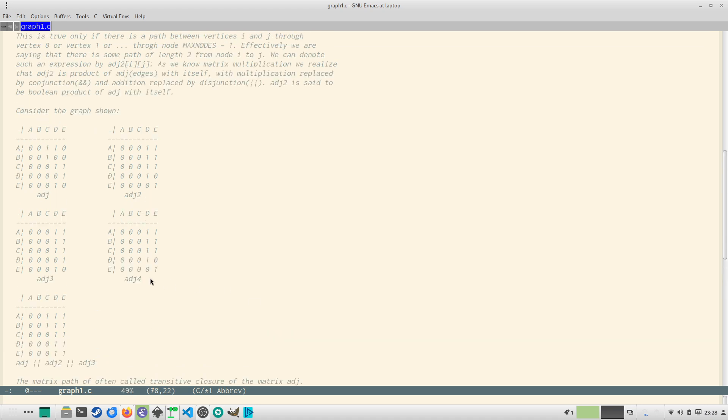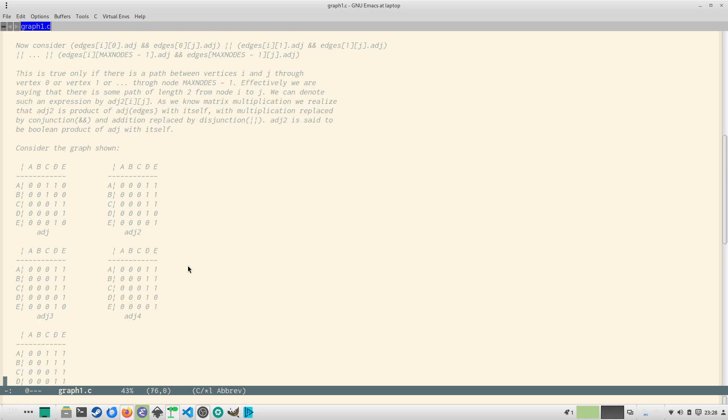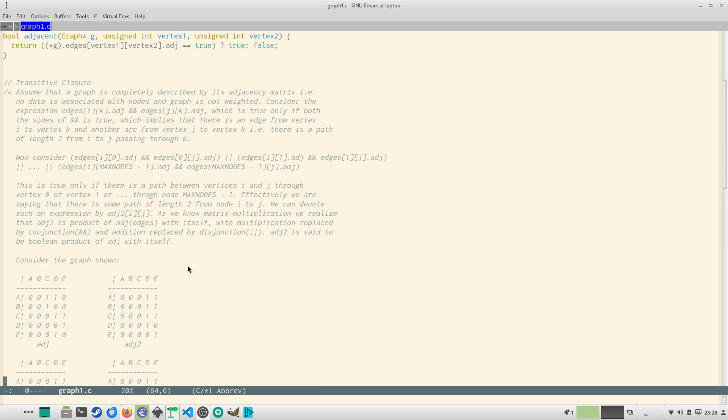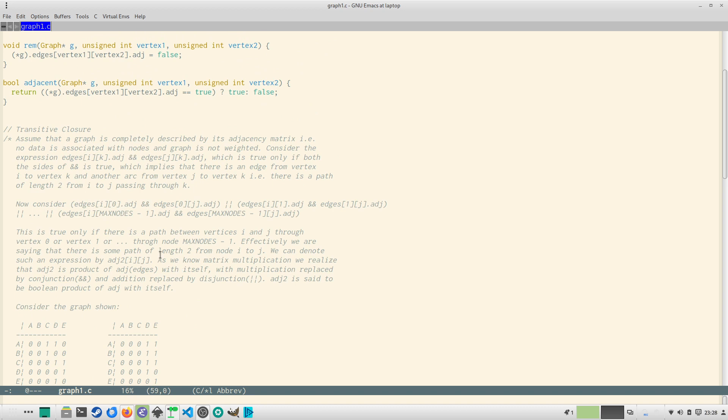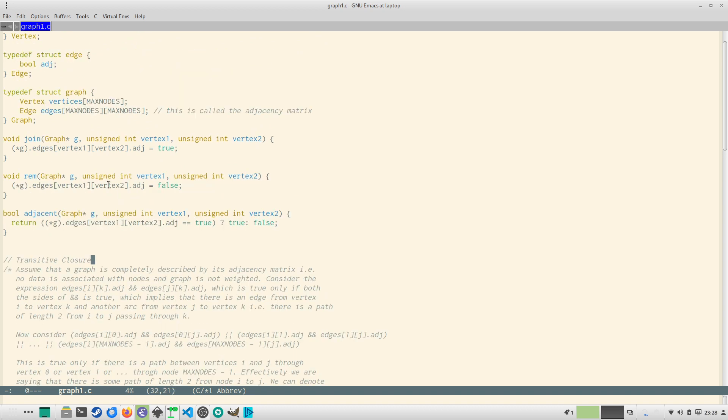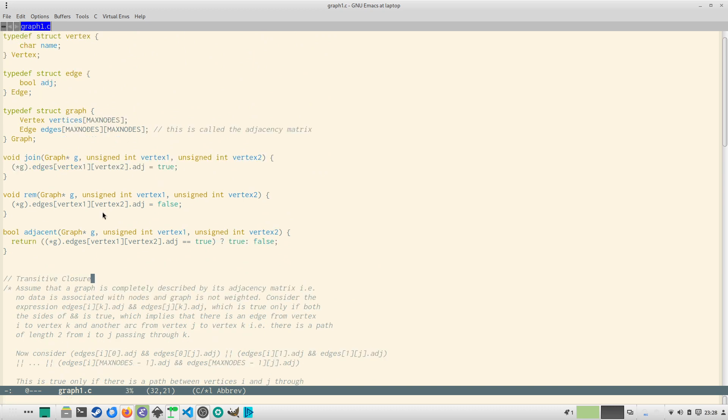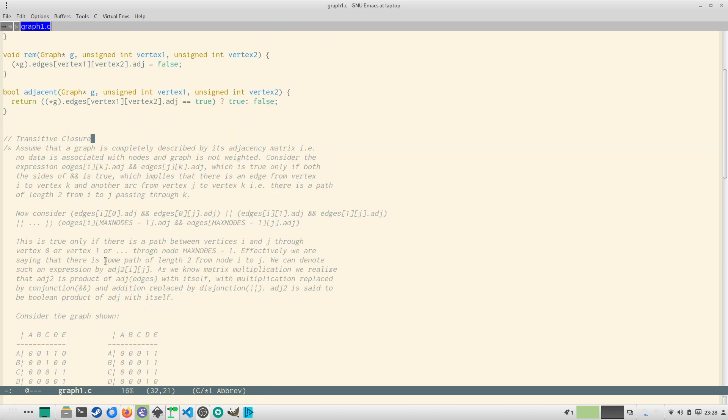So our first objective would be to establish this matrix adj, to compute this transitive closure. That is the first. So we will see the implementation of the transitive closure method in the next video. I will end this video here and let this information sink into you. So think about how we can program the transitive closure matrix, that is given an adjacency matrix how can we compute all this.